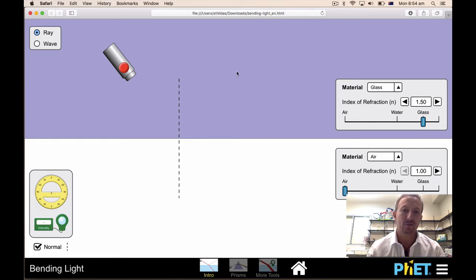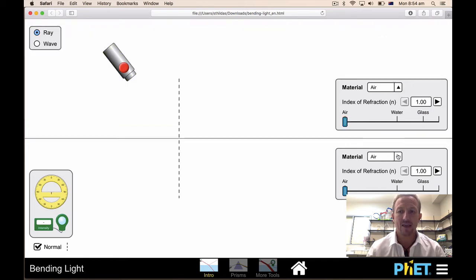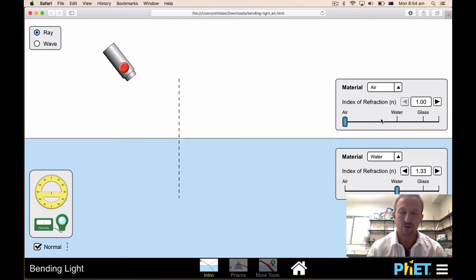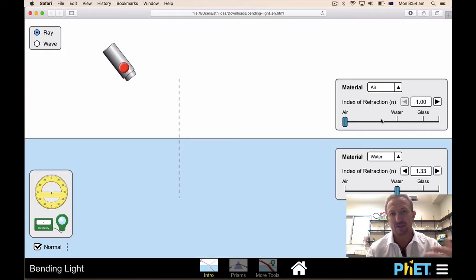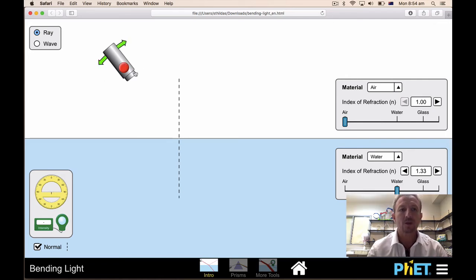If I turn it around, I've got air there which is really less dense, and I can put water there. Now what we're doing is going from deeper water into shallower water.